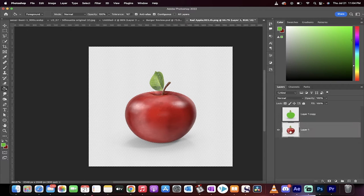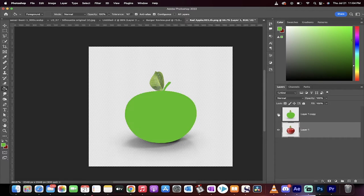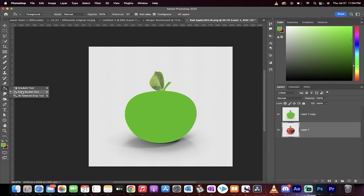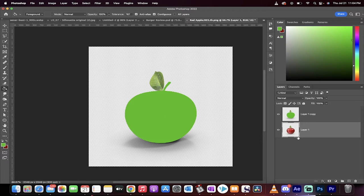I've got an apple here and I created a copy of it and used the paint bucket tool which is over here. You can click G to get to it or click G twice and you'll get to it.